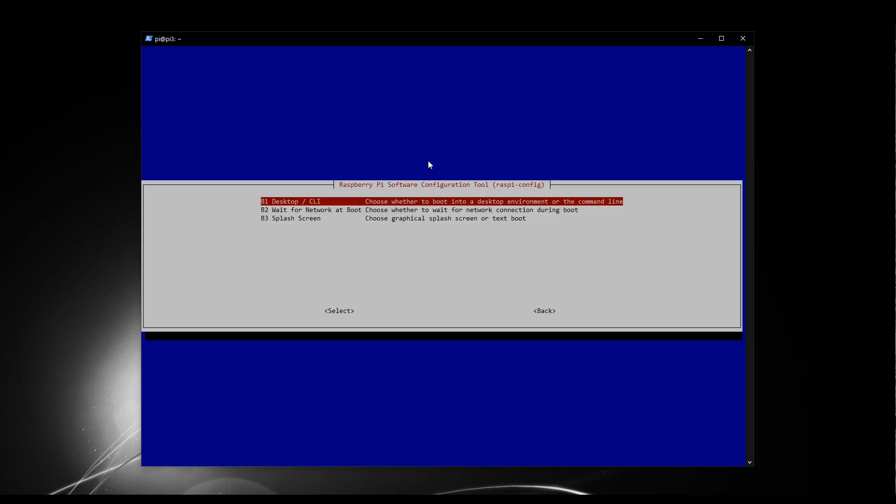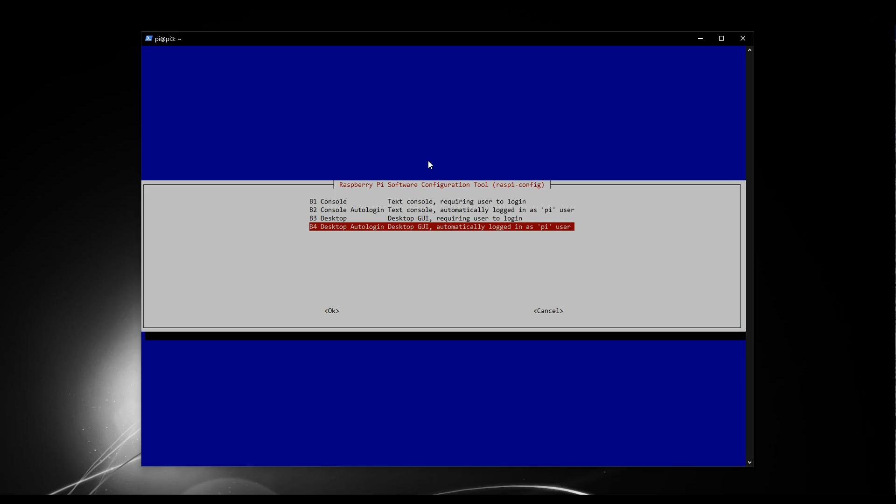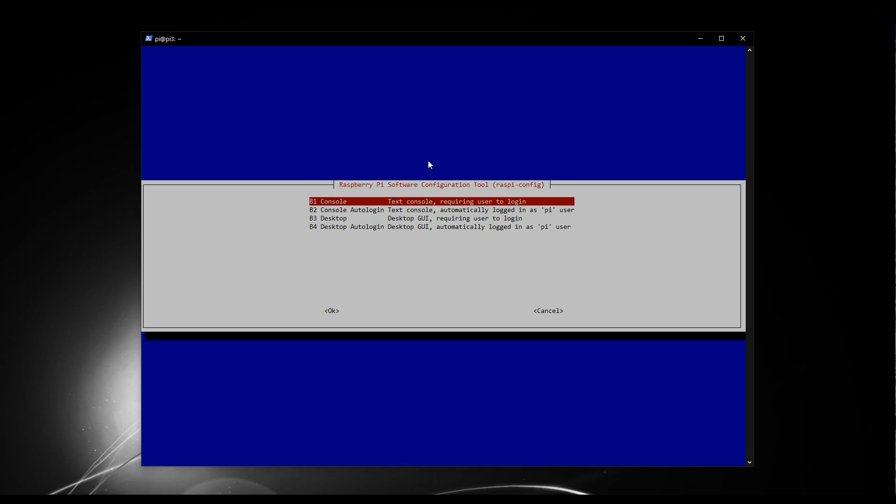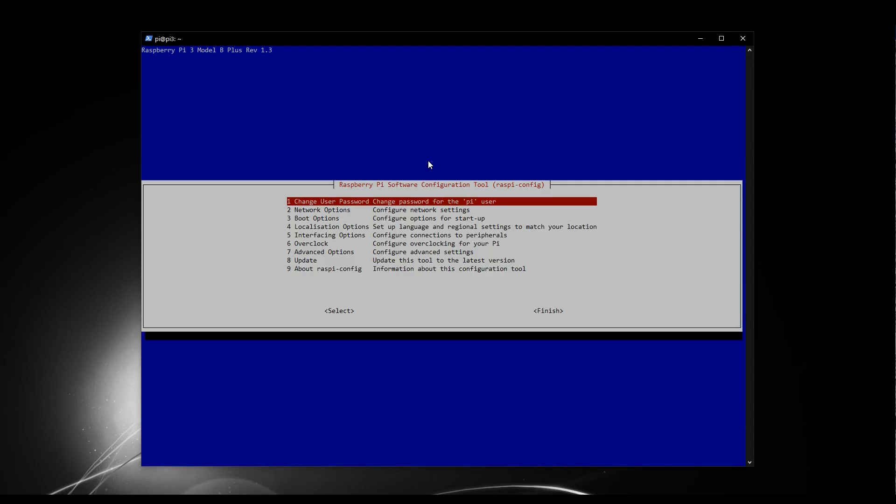Now we're back here, I'm going to select B1 desktop CLI. This is where we get to tell it not to boot into the desktop, but to instead boot into the CLI. So press enter on B1. You can see you've got a number of options here. I believe by default it's B4, which is that it logs into the desktop automatically and will have you logged in as Pi. However, what we really want is console, so that it doesn't even try to load a desktop environment. I also prefer that it's not logged in automatically. So I'm going to click on that. There we go, done.